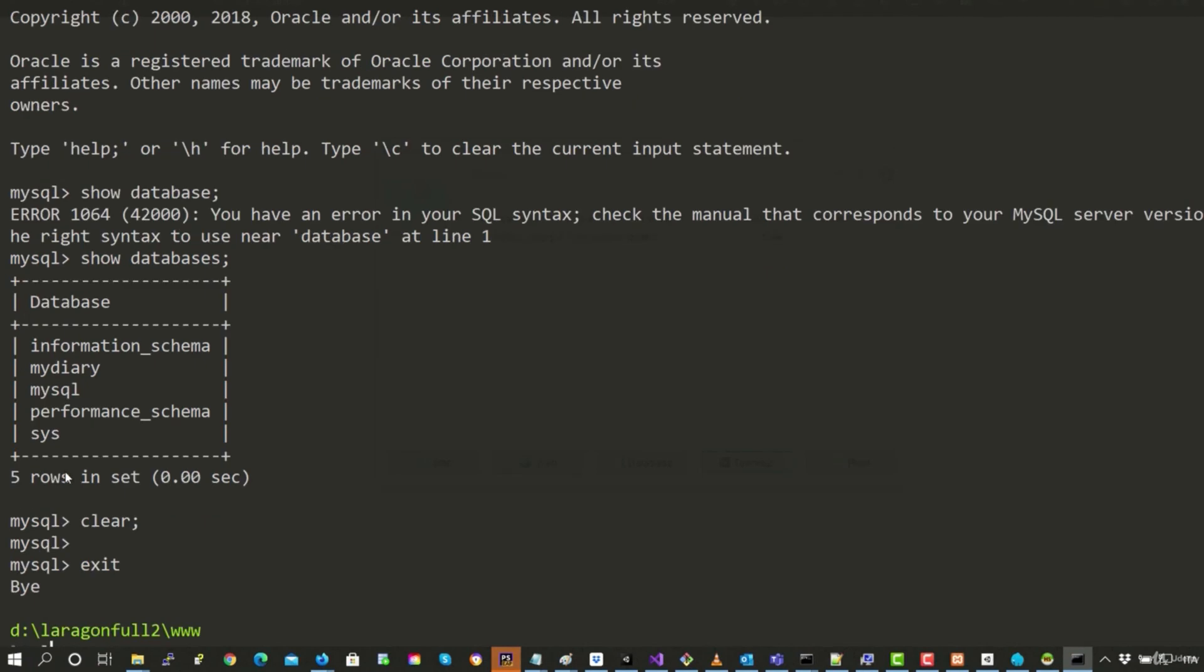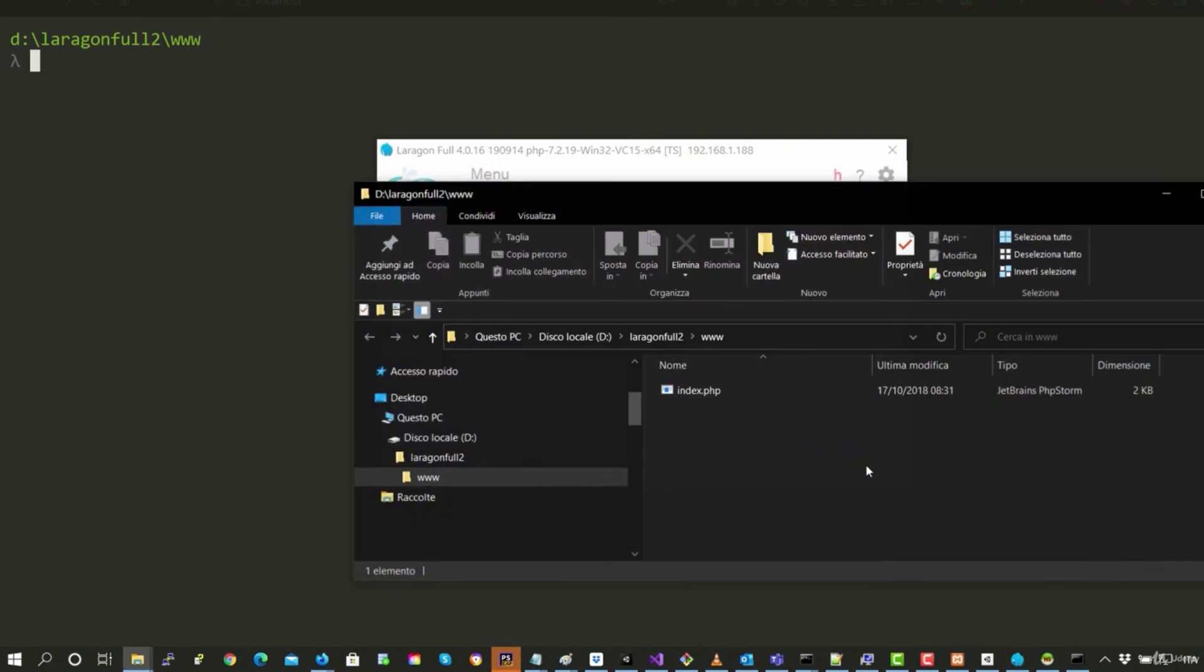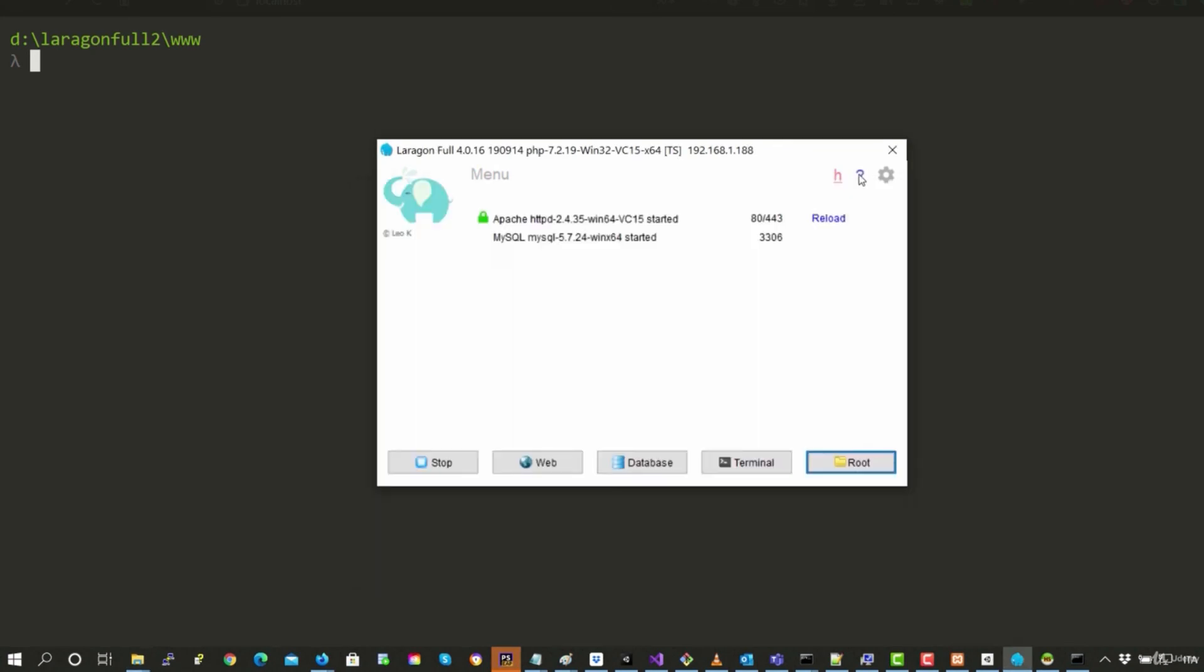We click exit to leave, clear to clean. And then here, if we click on root, we have the folder where we have Laragon.